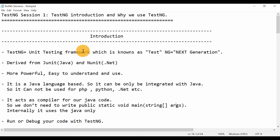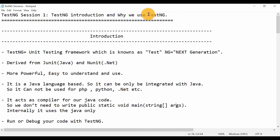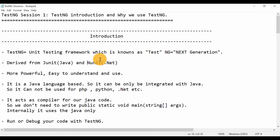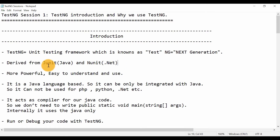The most famous testing framework available in the market is TestNG. TestNG is a unit testing framework — 'Test' stands for testing and 'NG' stands for Next Generation. TestNG is derived from JUnit and NUnit. JUnit is a testing framework available for Java, and NUnit is available for .NET. TestNG is derived from both of these and is more powerful, easy to understand, and easy to use.